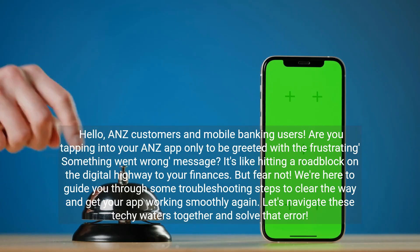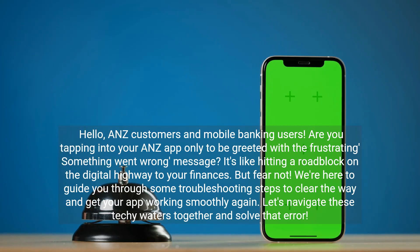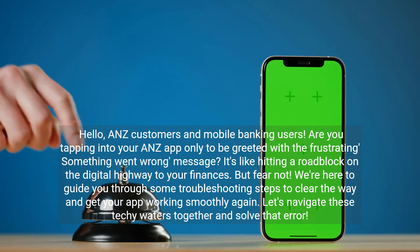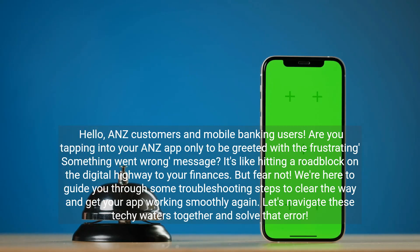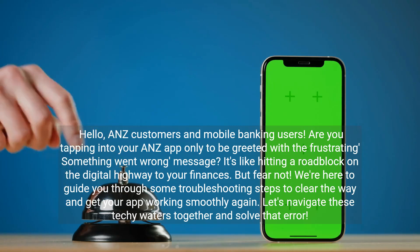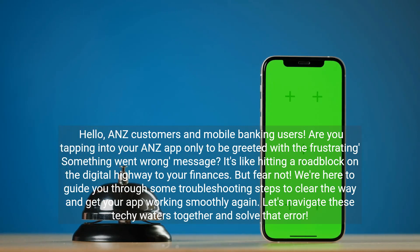Hello, ANZ customers and mobile banking users. Are you tapping into your ANZ app only to be greeted with a frustrating something-went-wrong message? It's like hitting a roadblock on the digital highway to your finances. But fear not — we're here to guide you through some troubleshooting steps to clear the way and get your app working smoothly again. Let's navigate these techie waters together and solve that error.